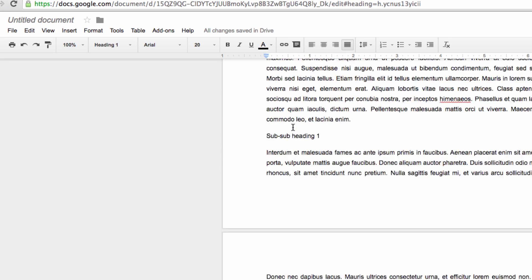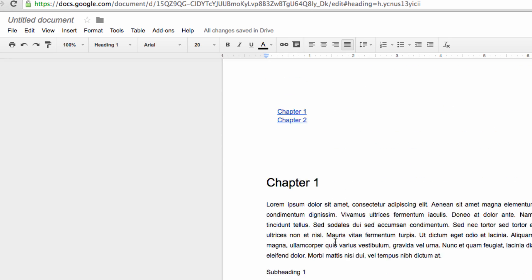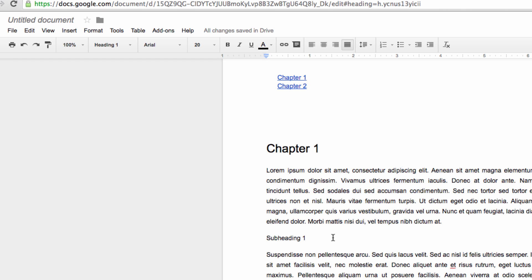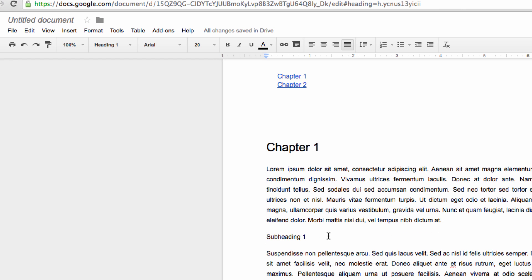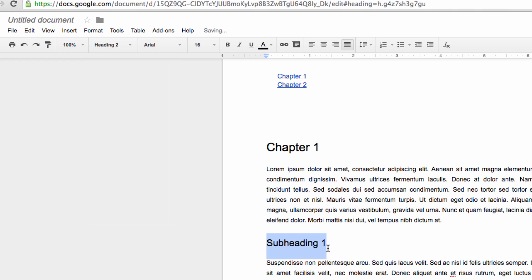You may have noticed that we also have subheadings and sub-subheadings set up within this document, and we can also include them in our table of contents. So let's go to our first subheading, highlight it, and then change its format to Heading 2.